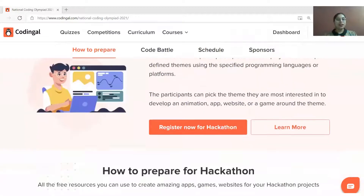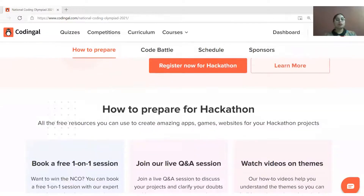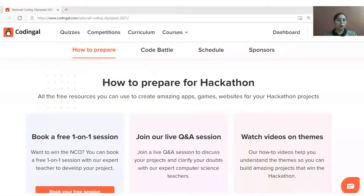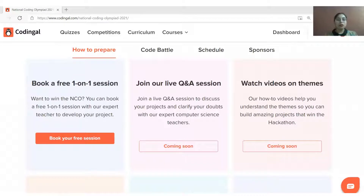Coding Bill helps you with free access to exclusive preparation resources to prepare better and ease the National Coding Olympiad 2021 Hackathon. The resources include one-on-one free sessions from expert computer science teachers and live question and answer sessions.